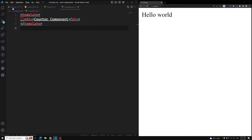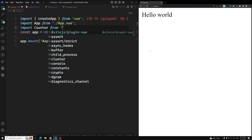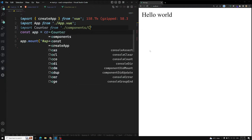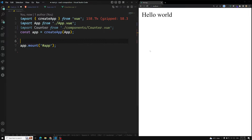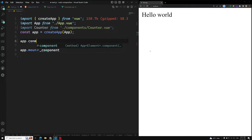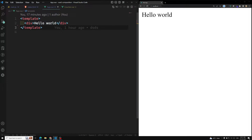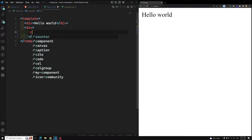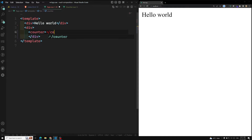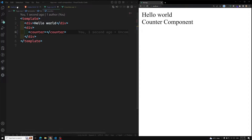Let's go to main.js. What we need to do is import Counter from components/counter — counter.vue — we have imported this component. Before mounting, using app.component, I need to register this component as 'Counter'. Now let's go to app.vue and use this counter component there.